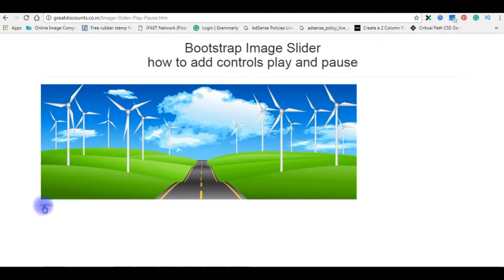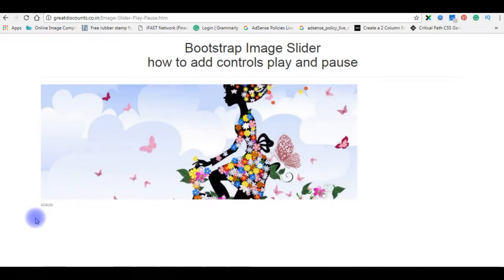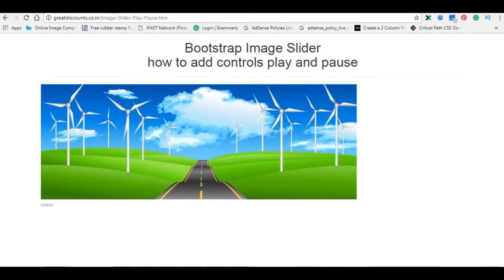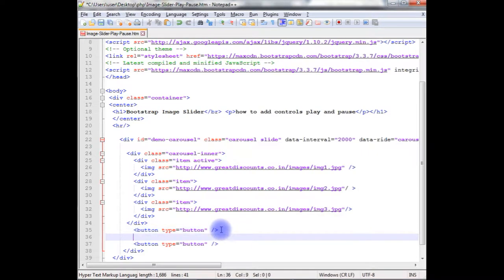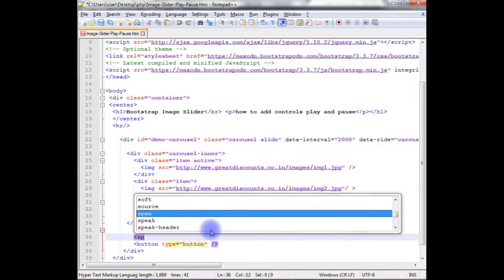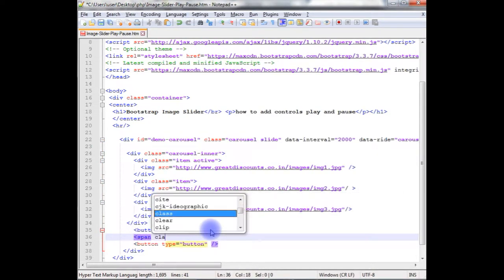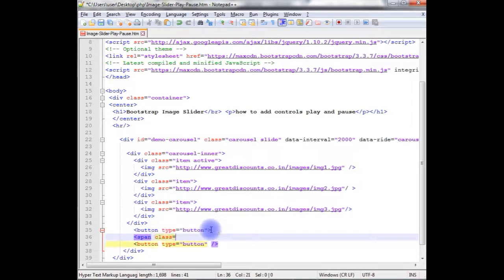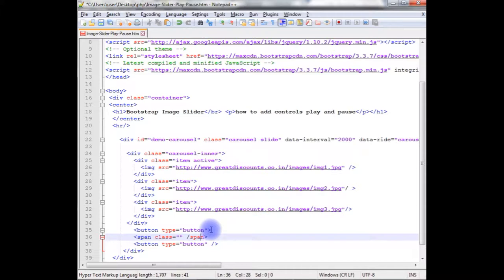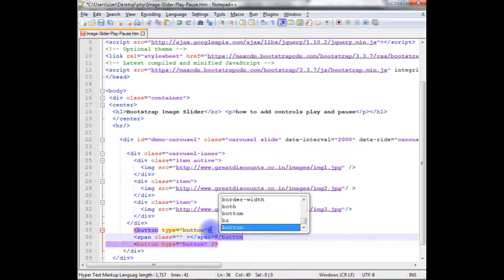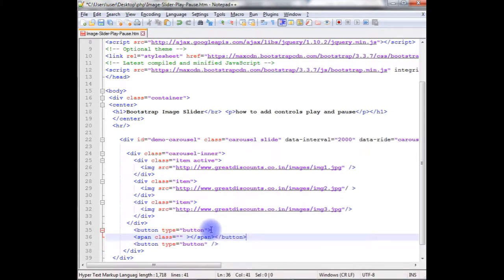Now, in these two buttons, I will add the bootstrap glyph icons. Let's go to the coding part. We'll finish the remaining part. Create a span tag, class, and close the span, and close the button control also.